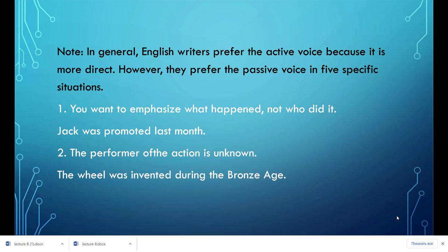Two of those situations include: when you want to emphasize what happened, not who did it — for example, 'Jack was promoted last month' — and when the performer of the action is unknown.